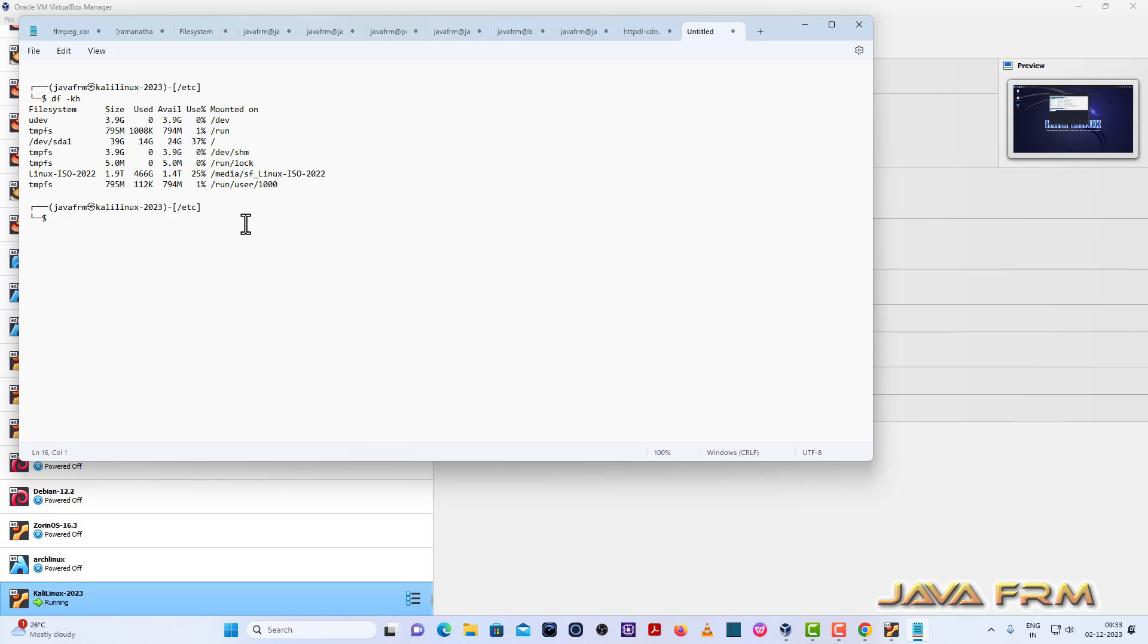Yes I am able to copy paste from Kali Linux guest machine to Windows host machine. Yes I am able to copy paste.